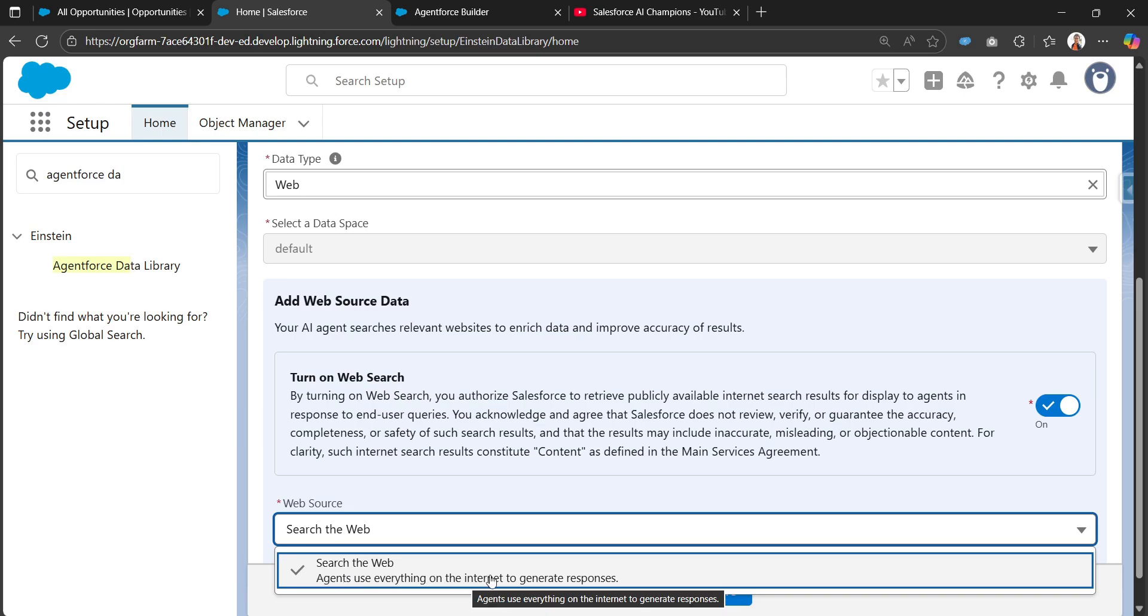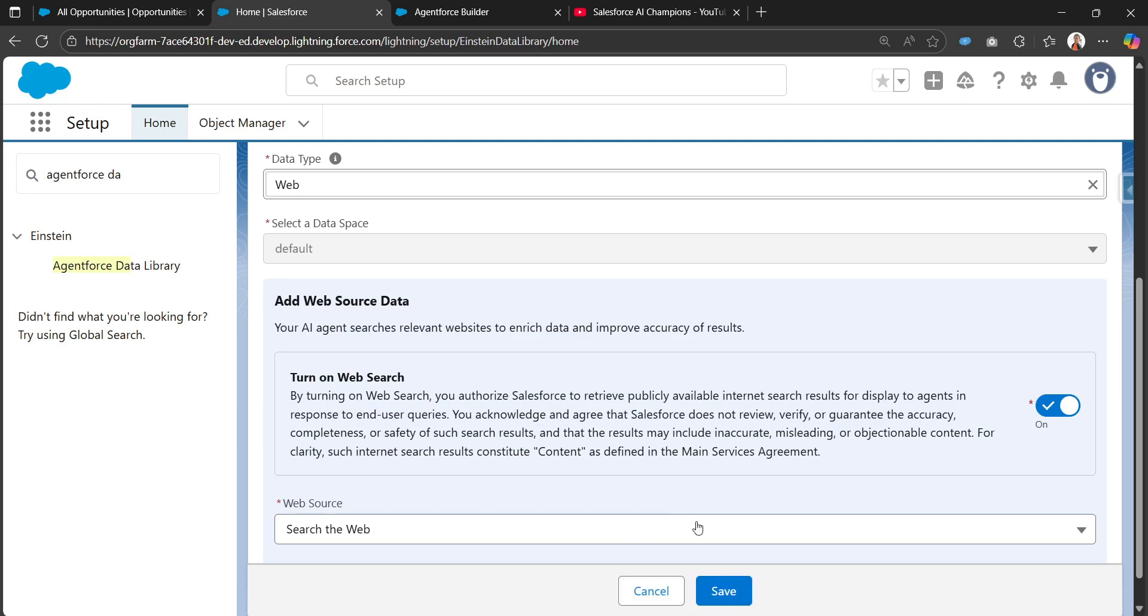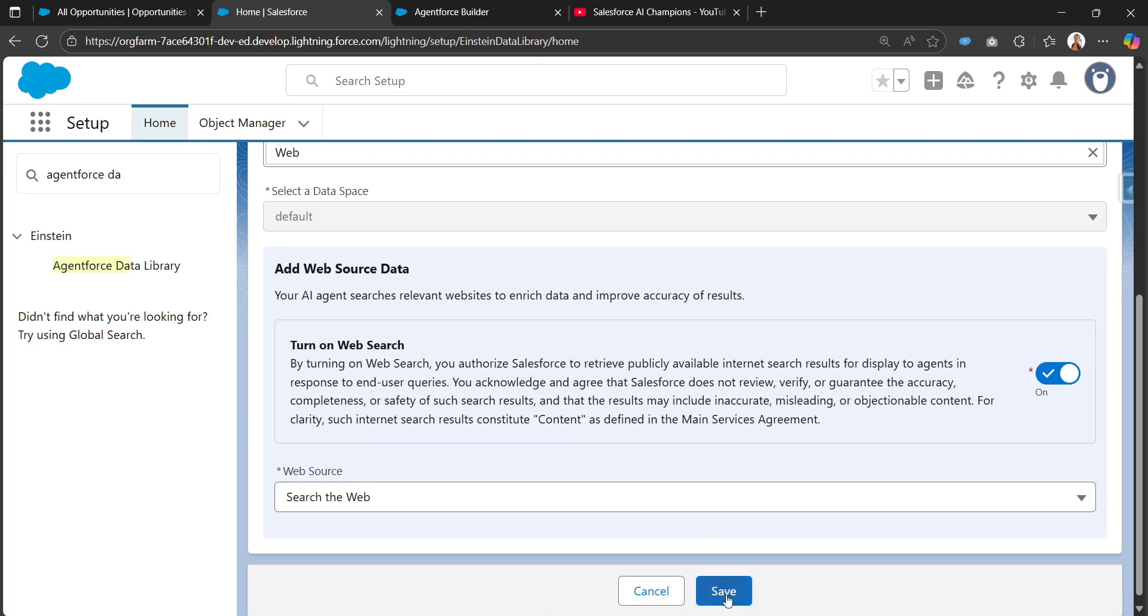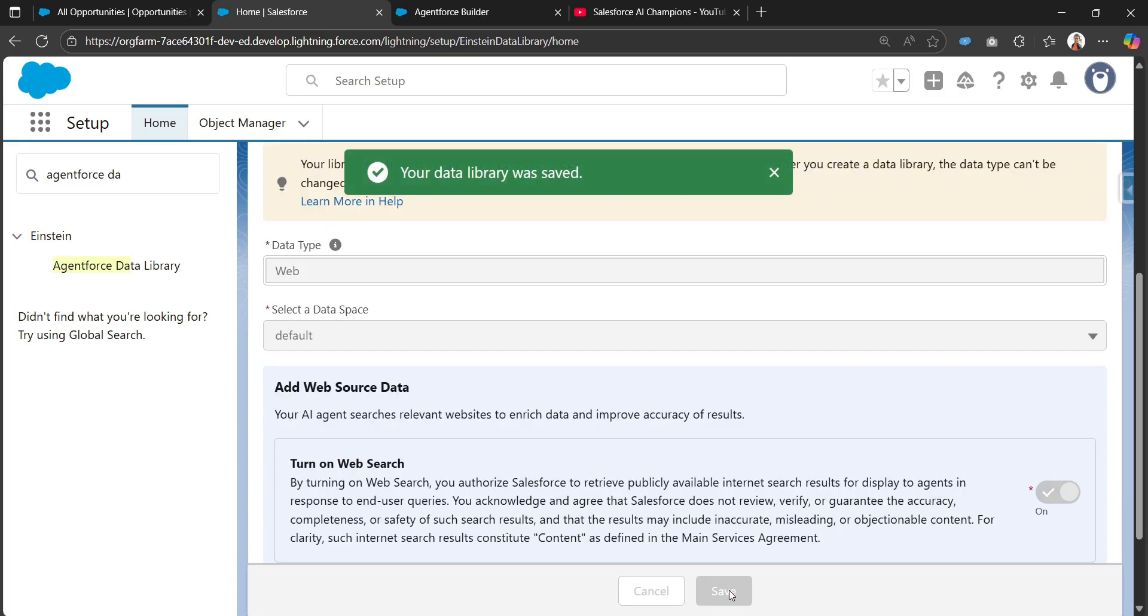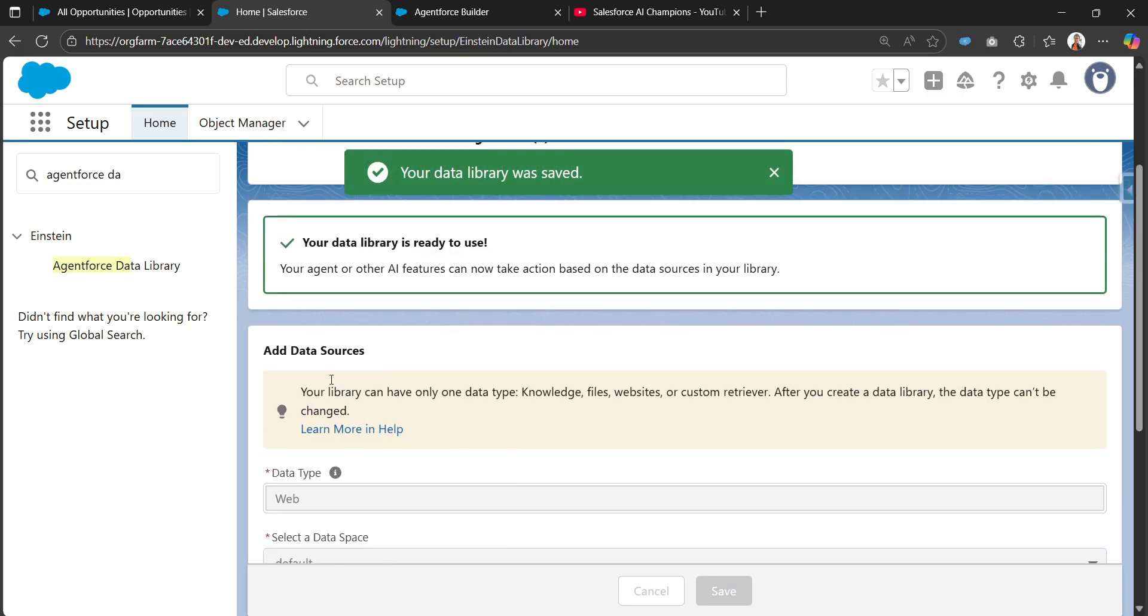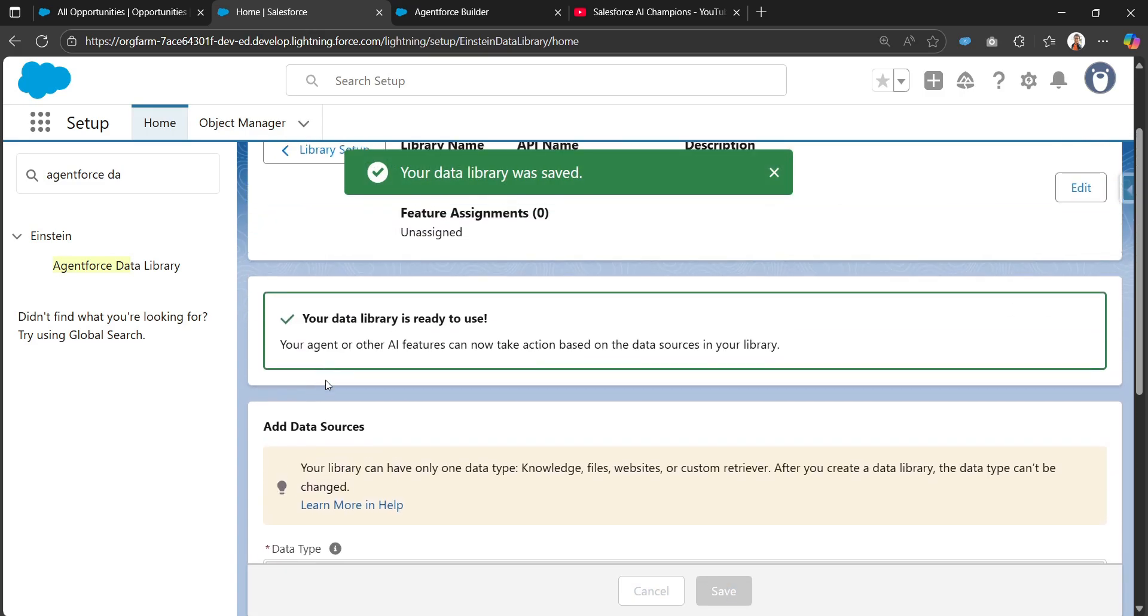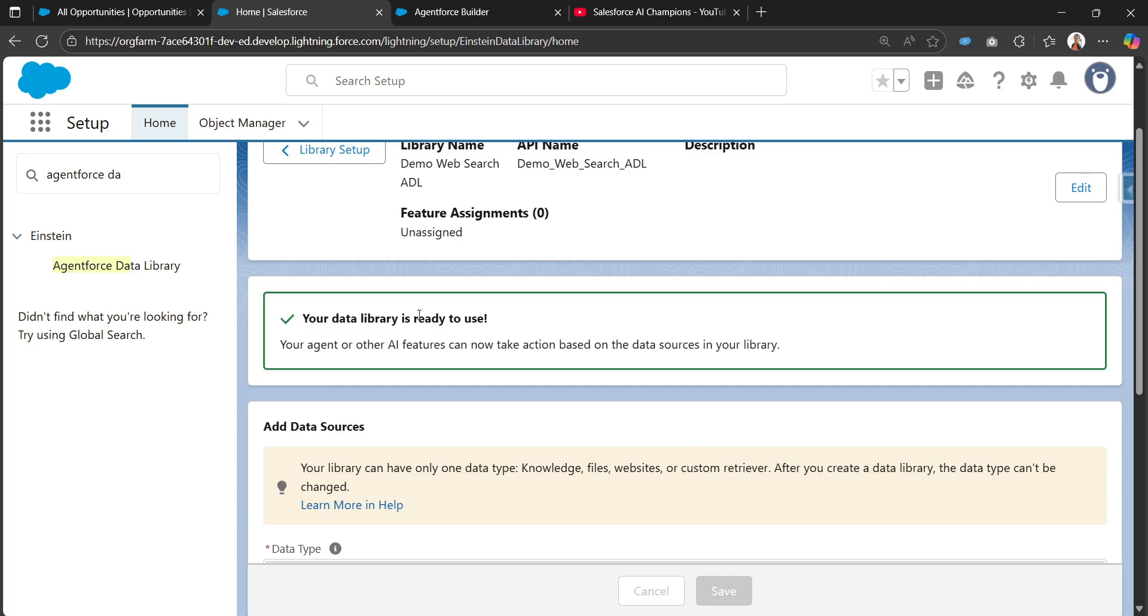This is a service agreement. The web source search the web is already enabled - agents use everything on the internet to generate responses. I'll click on save and your data library will be ready to be used in prompt templates or directly in the agent.